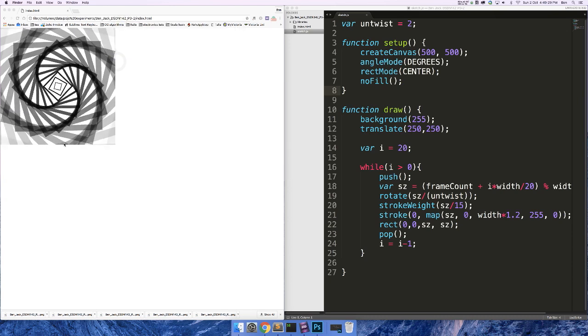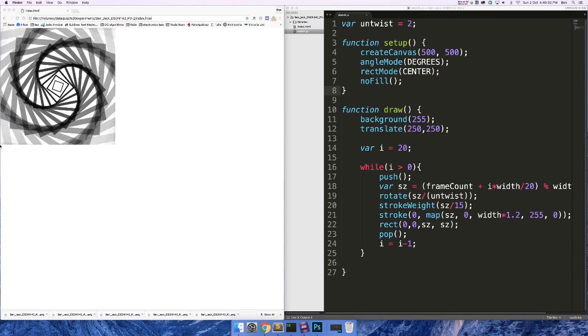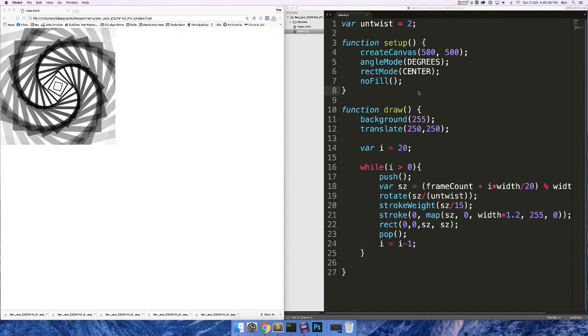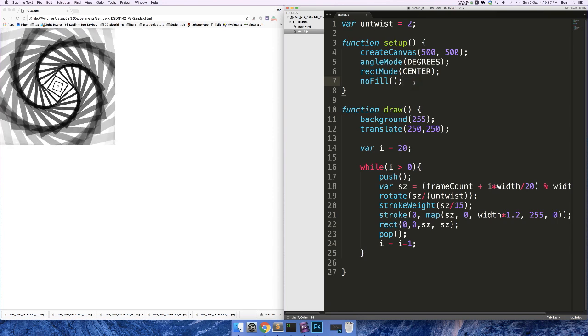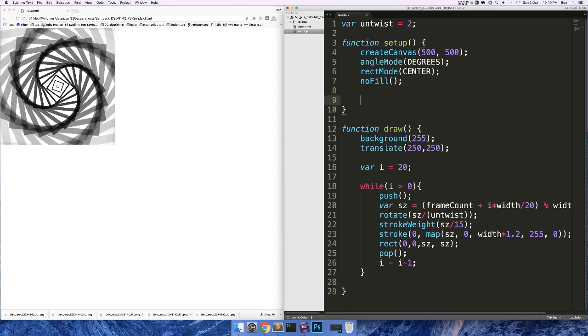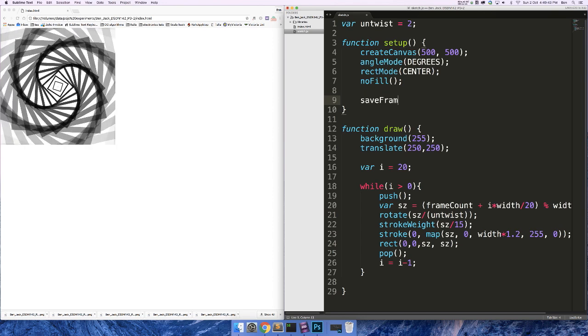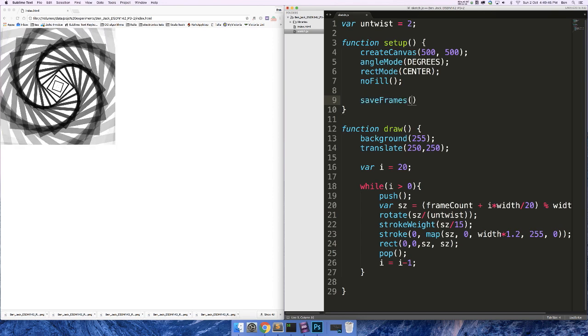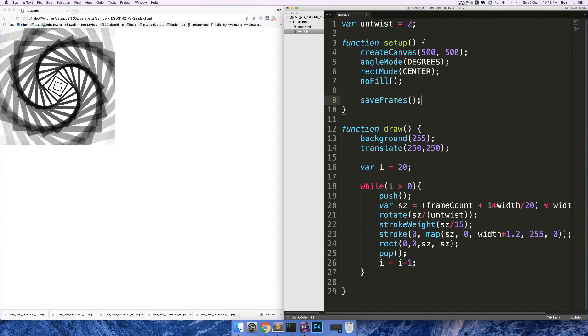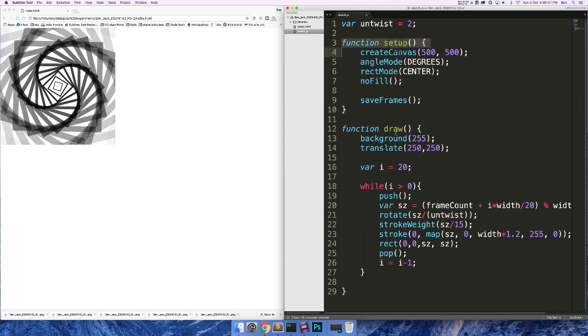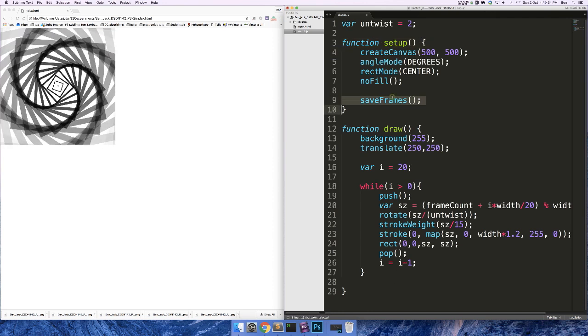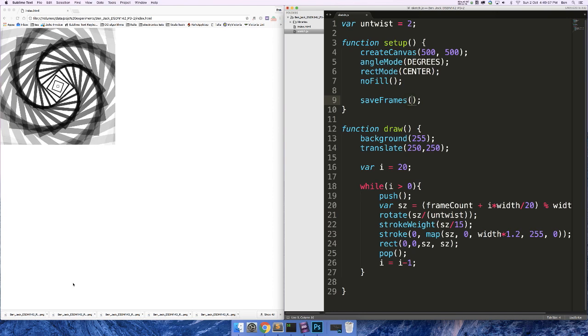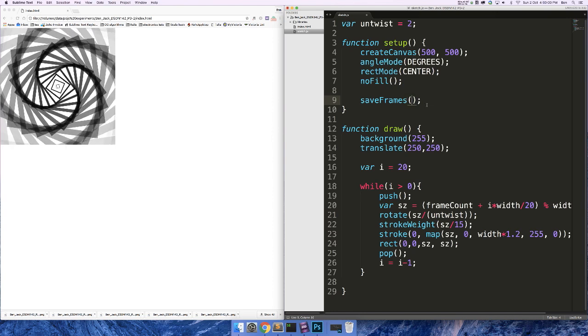The first thing we need to do is save out all of the frames of our P5.js sketch. We go into the code and in setup we need to use a function called saveFrames. It's really important that you put this in the setup function, not in the draw function or any other function. This has to go at the end of setup, otherwise you'll start downloading infinite files and it'll be a mess.